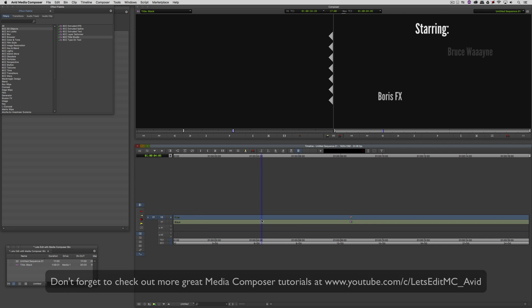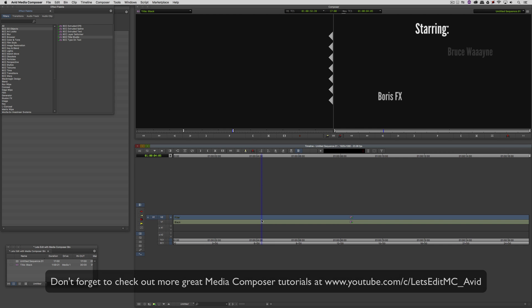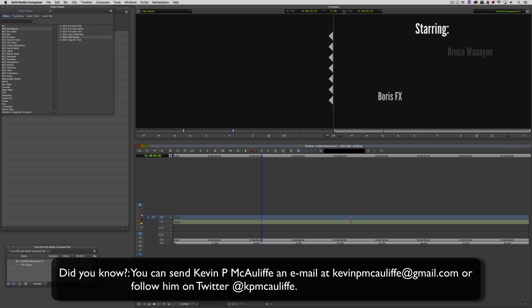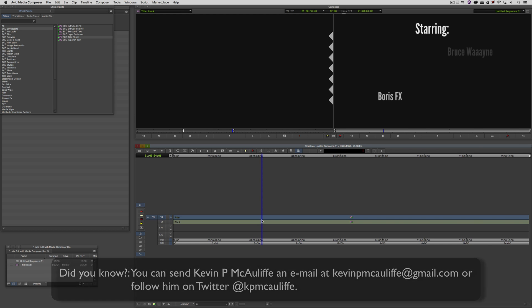And finally, don't forget that if you have any questions, comments, or tutorial requests, you can send them to me at kevinpmcauliffe@gmail.com. This has been Kevin P. McAuliffe. Thanks a lot for watching.